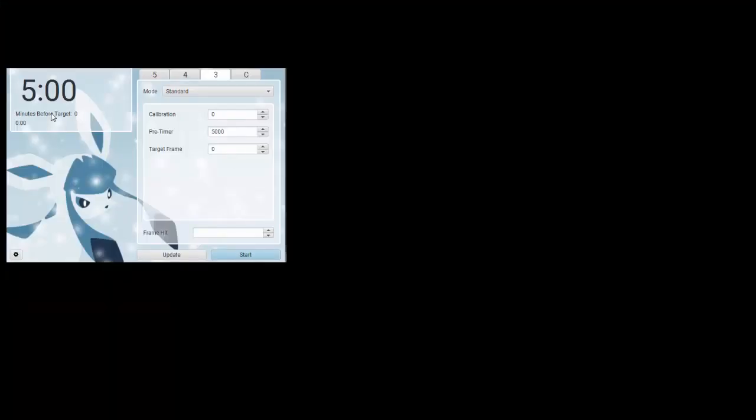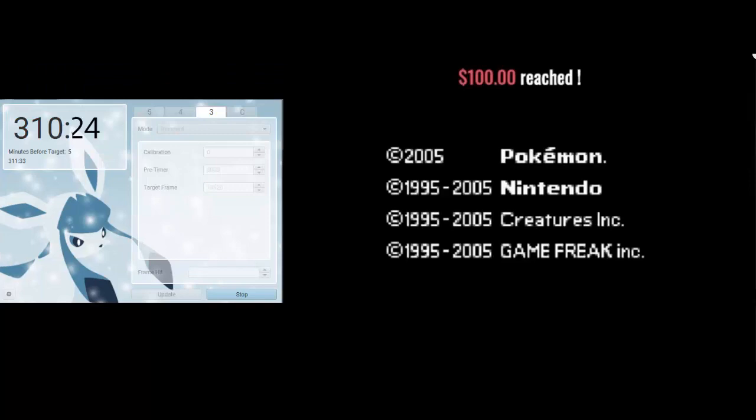So for the Eon Timer, I do Pretimer of 5000, which is just 5 seconds, and I do frame 18626, which is the frame I'm going for in Pokemon Emerald, but you just type whichever frame you're aiming for.